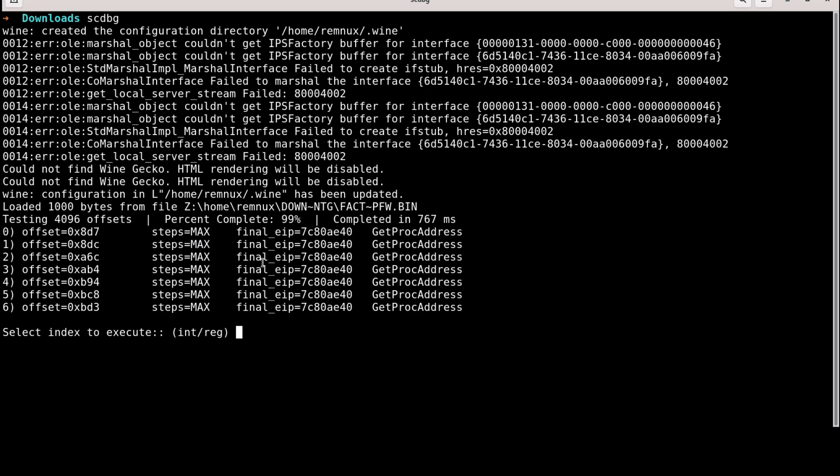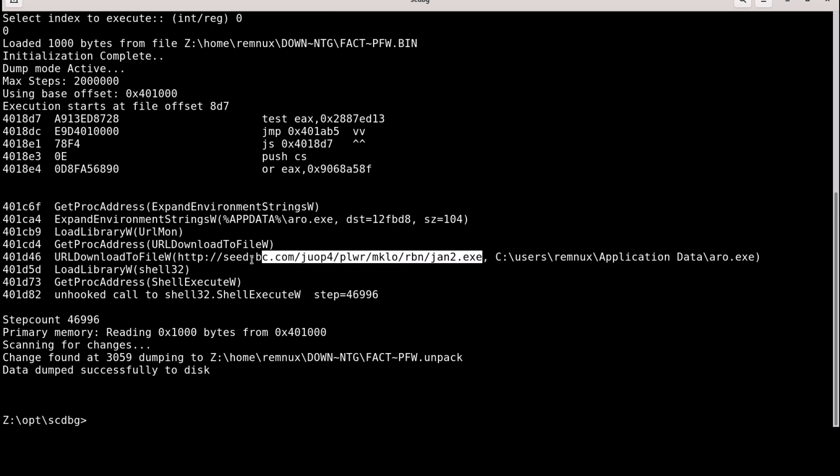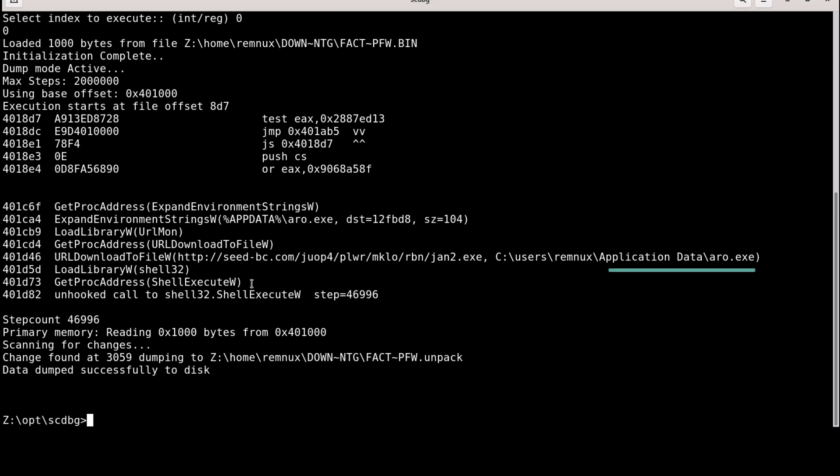So now let's select the first index zero to see more details. Now you can see information that you can read. Right away you see an executable ARO.exe. And the shellcode is instructing to load a library called URL MON. And down here it says to download a file from this URL. And the executable is called JAN2. It tells it to put that file in a location application data with the name ARO.exe.